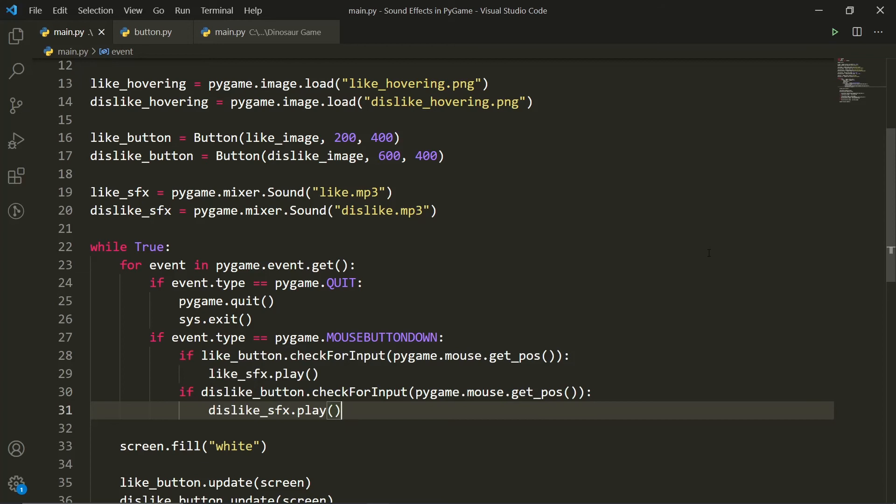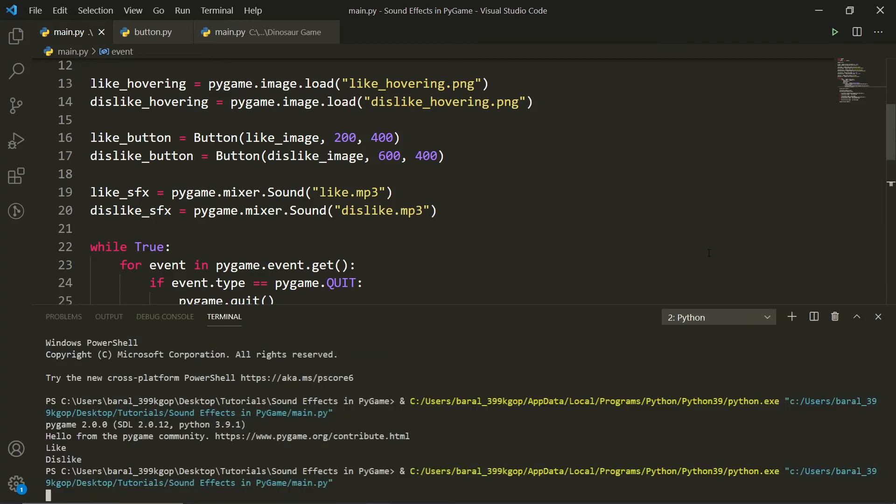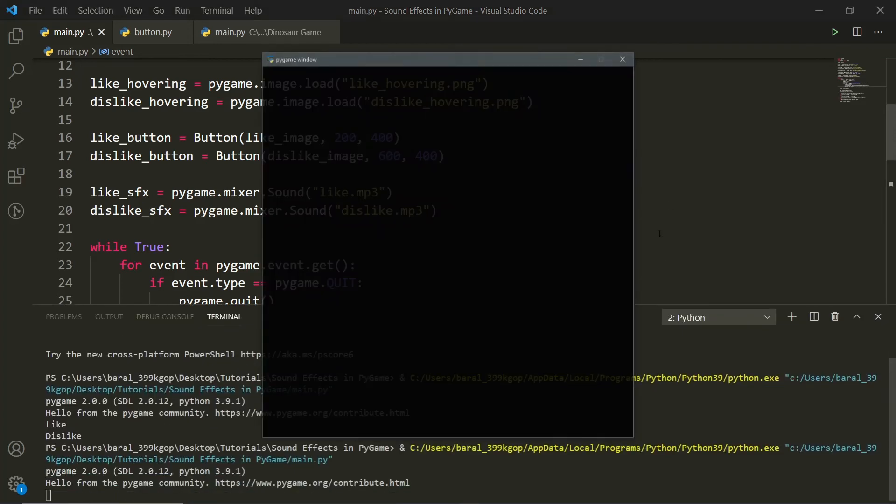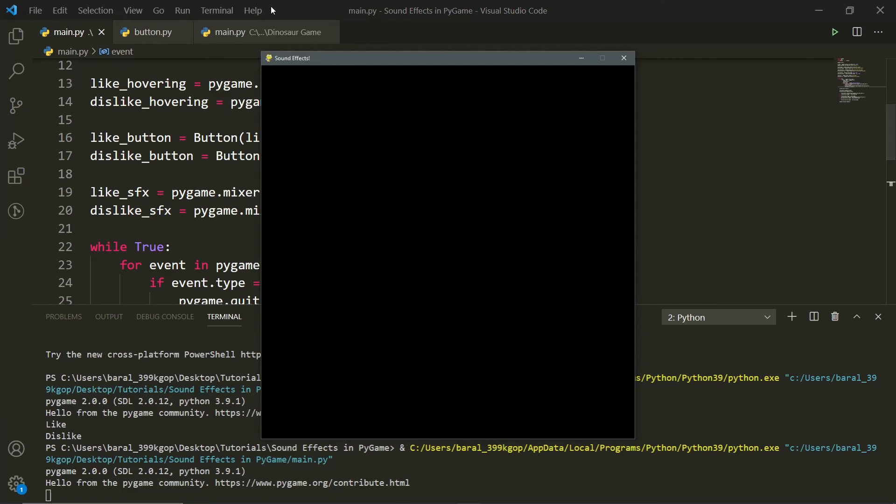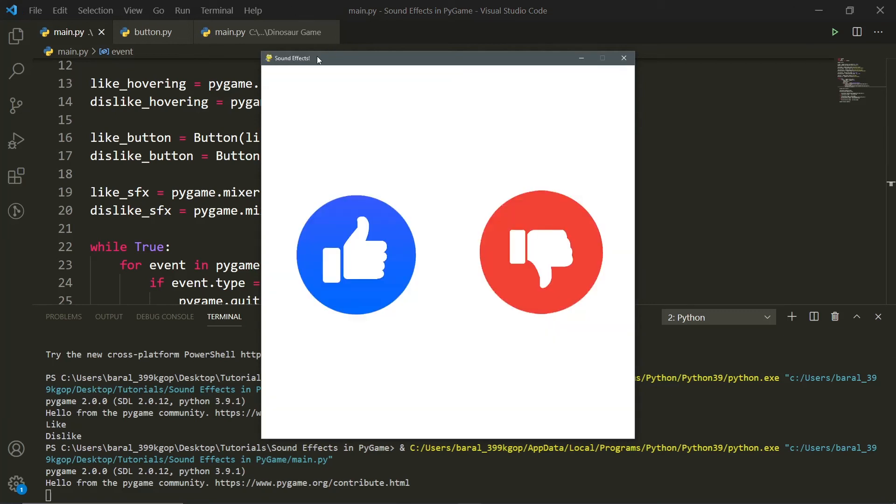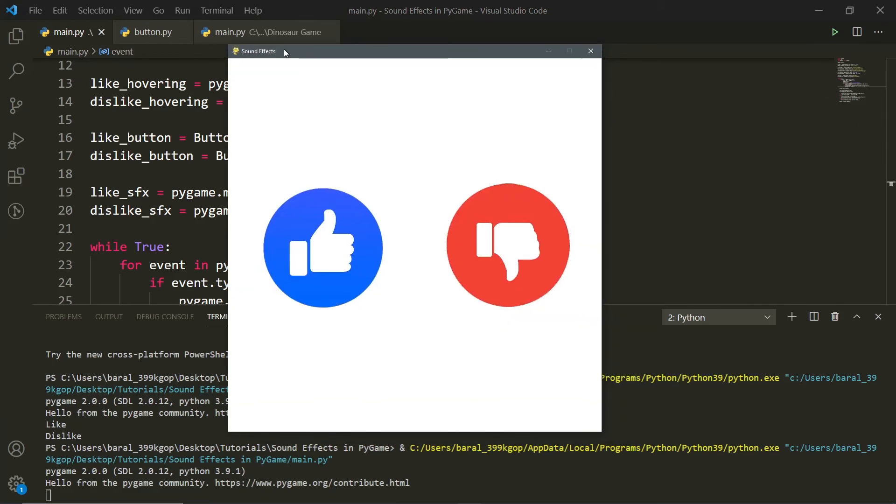Now, if you go ahead and run this again, we are going to get, hold on. If I run this again, sorry, we're going to get the same output as I showed you in the beginning of the video. So if we click the like button, and if we click the dislike button.